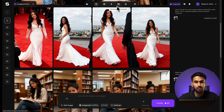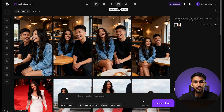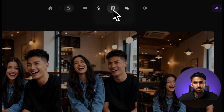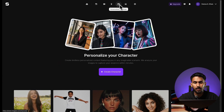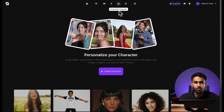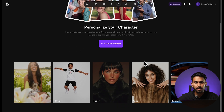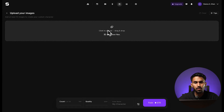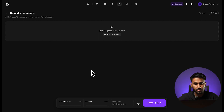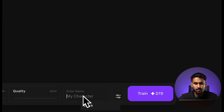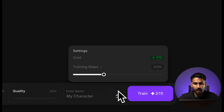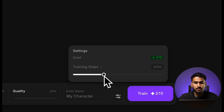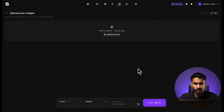The second way to achieve character consistency is ImagineArt's personalized character tool. You can access it from the navigation bar at the top of the platform. Once you click on it, you'll move to this screen. Simply click on 'Create Character' and upload all of the images of your character. After that, you can name your character, and on this panel you can set the training steps — the more training steps you include, the more accurately the model will be trained.